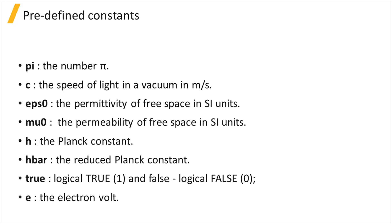Lumerical scripting includes a set of predefined constants: the number pi, the speed of light in vacuum, the permittivity and permeability of free space, Planck constant and the reduced Planck constant, the logical true and false, and the electron volt.